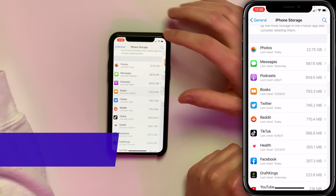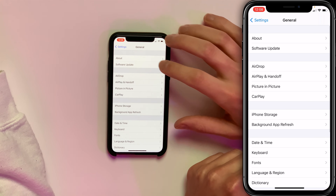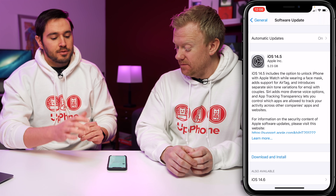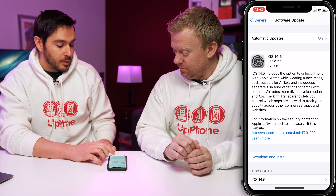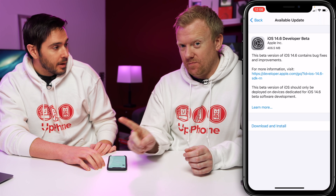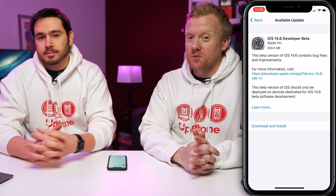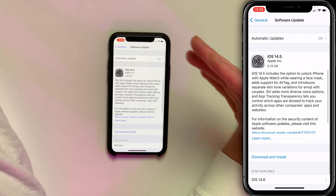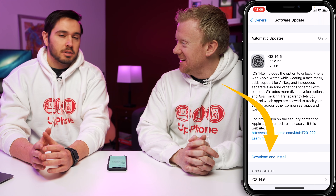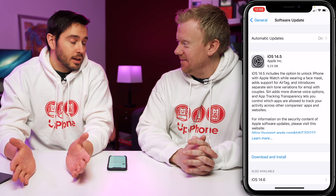Tap back to General and tap on Software Update. If you see an update available, tap Download and Install — it's a good idea to update your iPhone whenever there's an update available. If you're a developer, be aware that beta versions are often slower than release versions because they have extra diagnostic components built in.